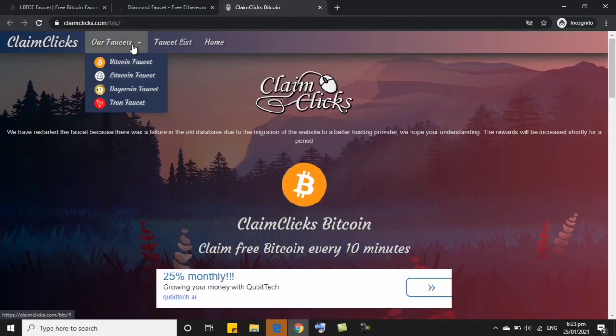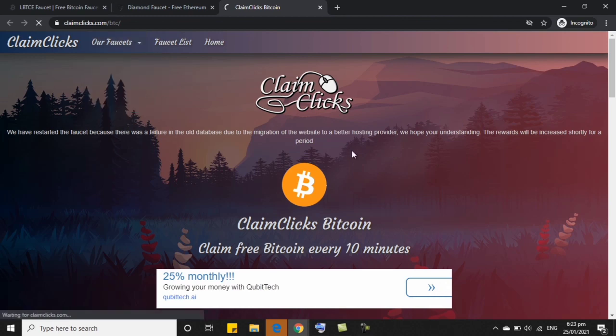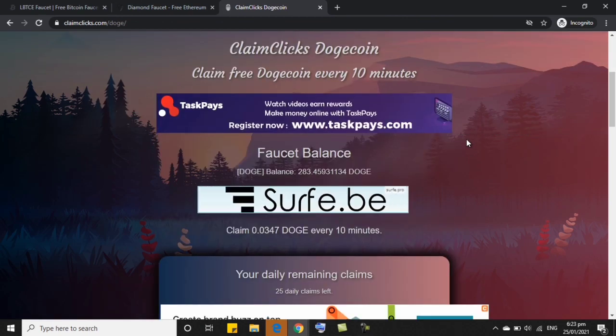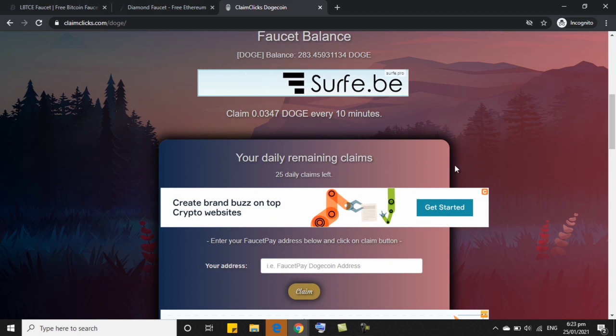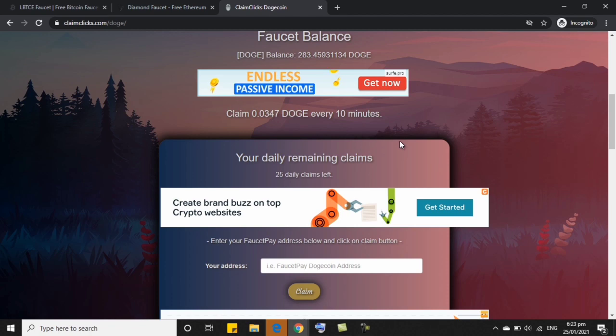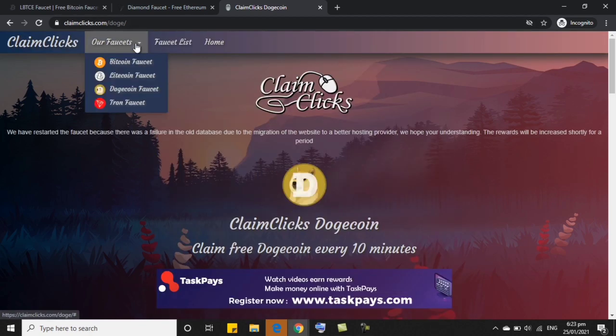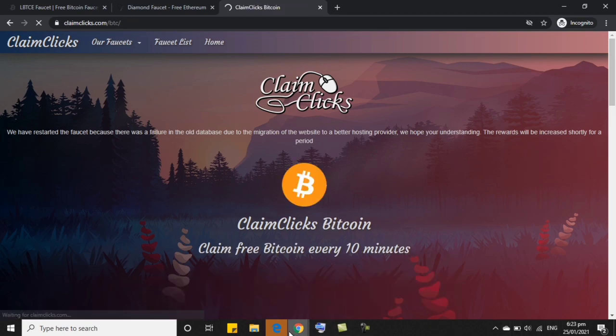So kung wala na yan, you can choose other faucet like, ayan, ito, drop down lang. Tapos, kung gusto nyo Tron or Dodge, let's say Dodge. Ayan, nanibigay din po sila ng Dodge coin, ayan, 0.00347 Dodge every 10 minutes. So bigyan ko lang kayo ng example. Try lang natin taga si BTC.